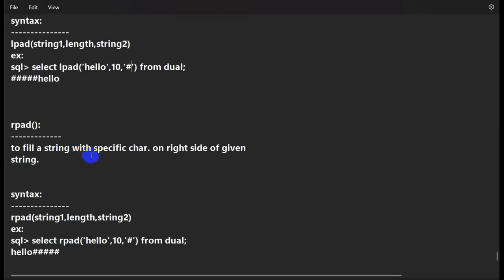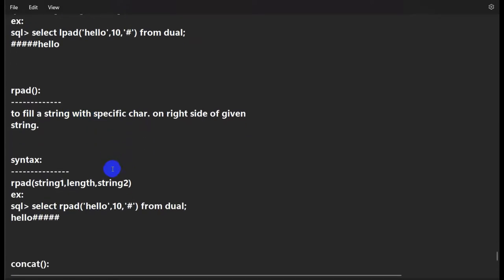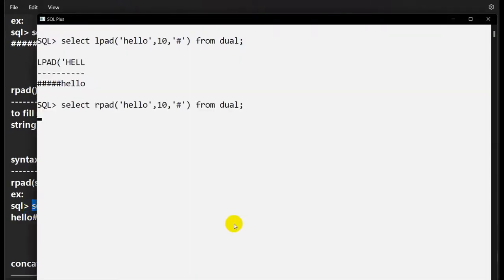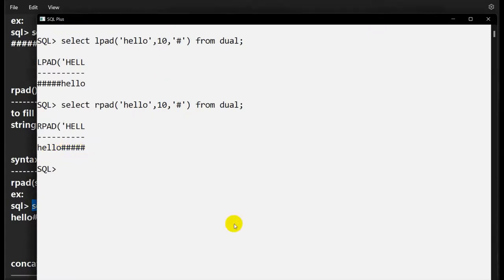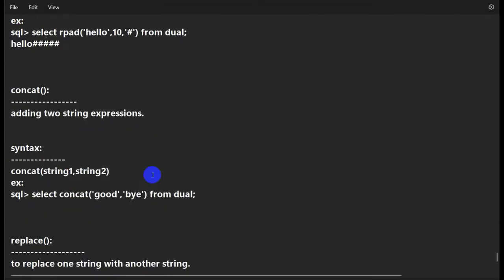RPAD is the opposite of LPAD — it fills a string with a specific character on the right side. For example, RPAD('hello', 10, '#') adds five '#' characters on the right, giving 'hello#####', making the total length 10.